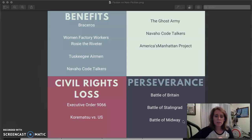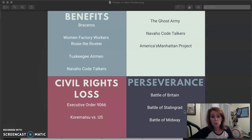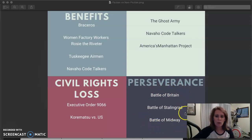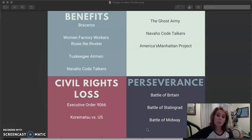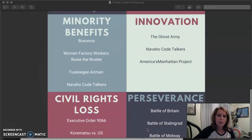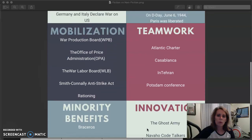The Battle of Stalingrad was the turning point of the war in the East. These battles where we persevered despite what was going on were very important to our success. And the very last major battle against Germany, the Battle of the Bulge, was another one where soldiers held on despite the cold and lack of good supplies. Because of the perseverance of all these people, and all the other things we did to win this war, we were victorious.